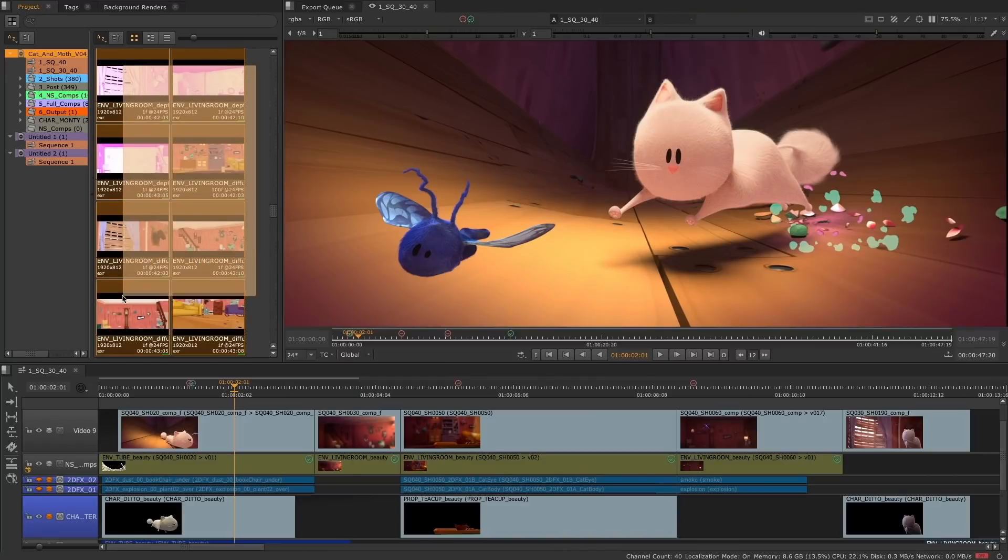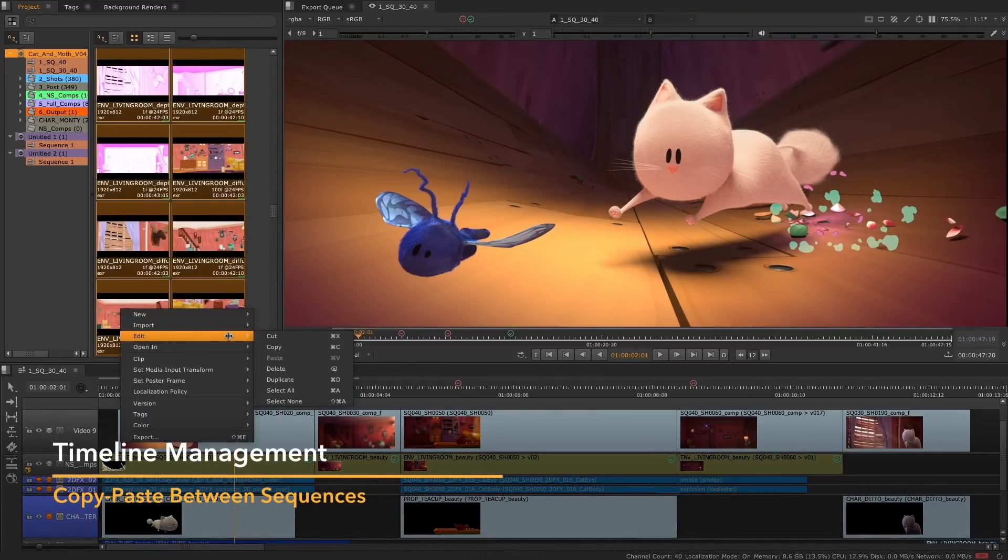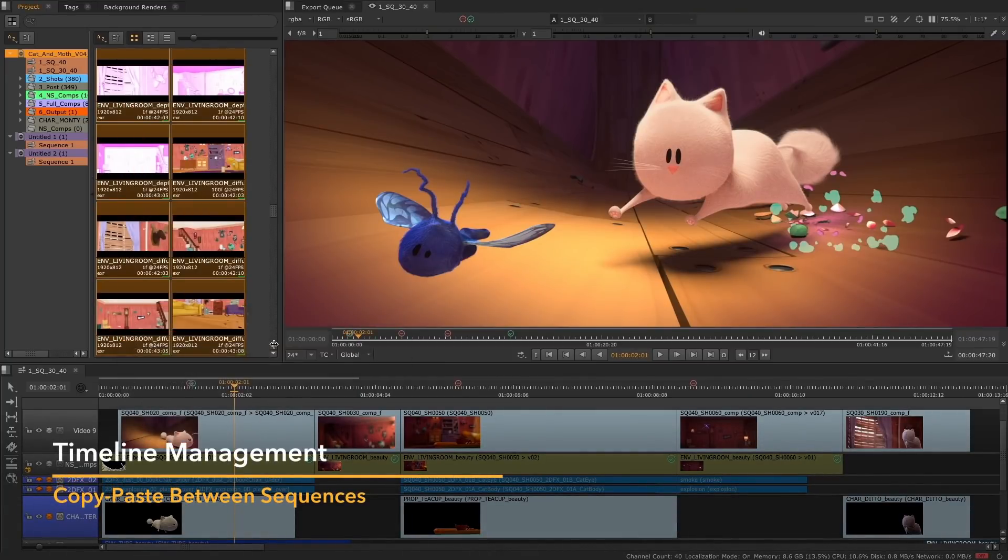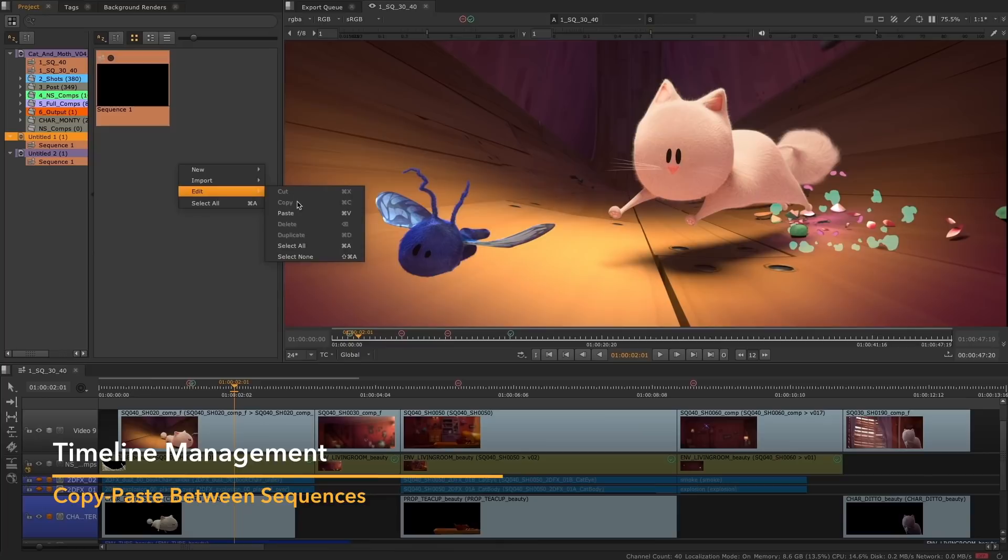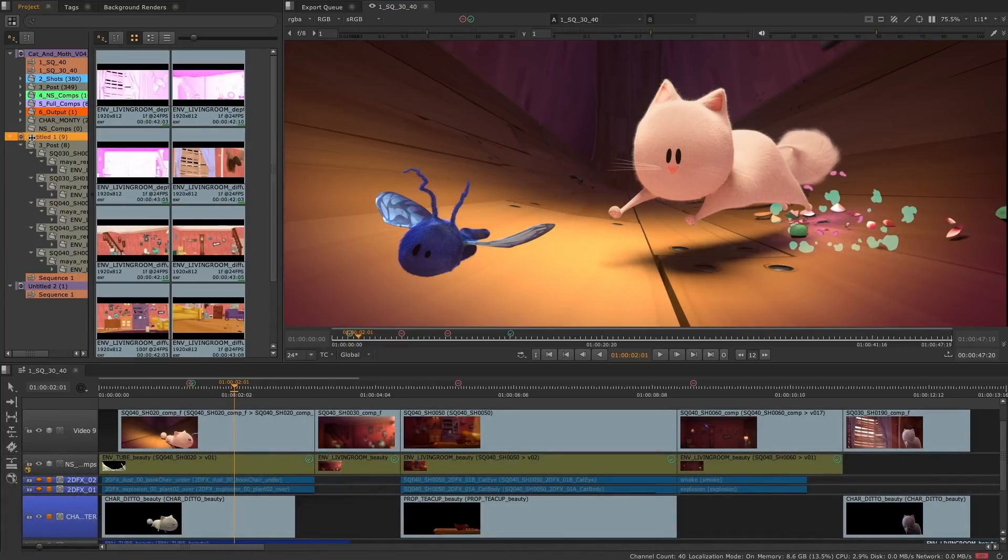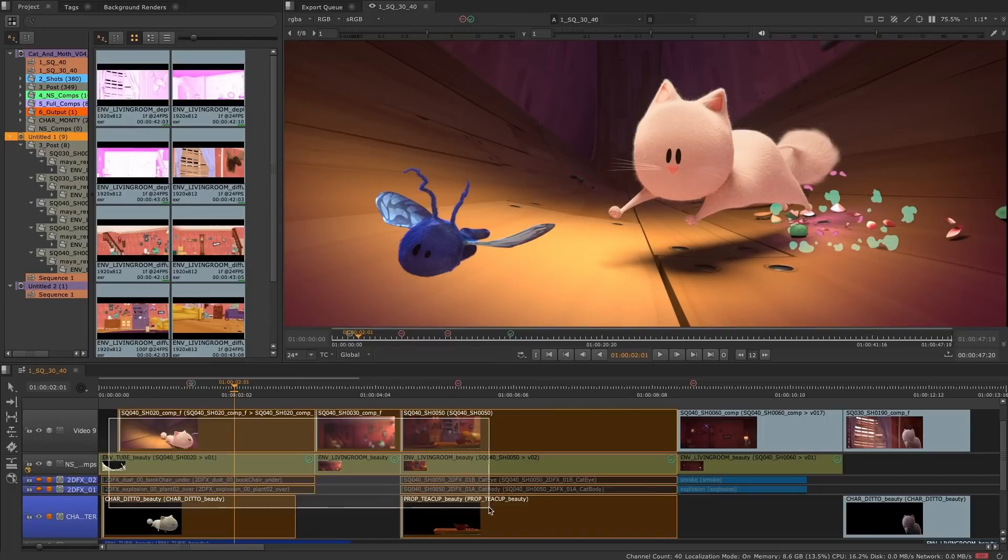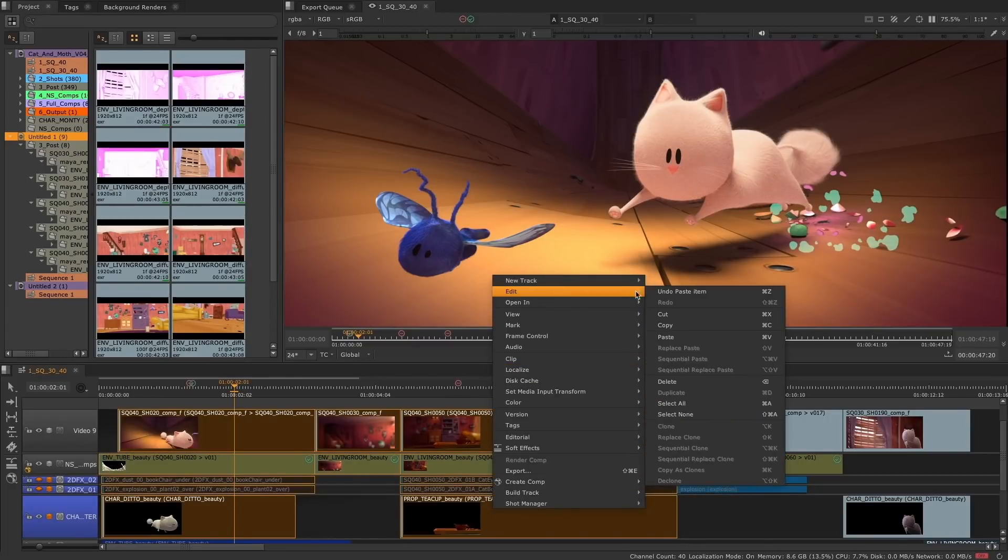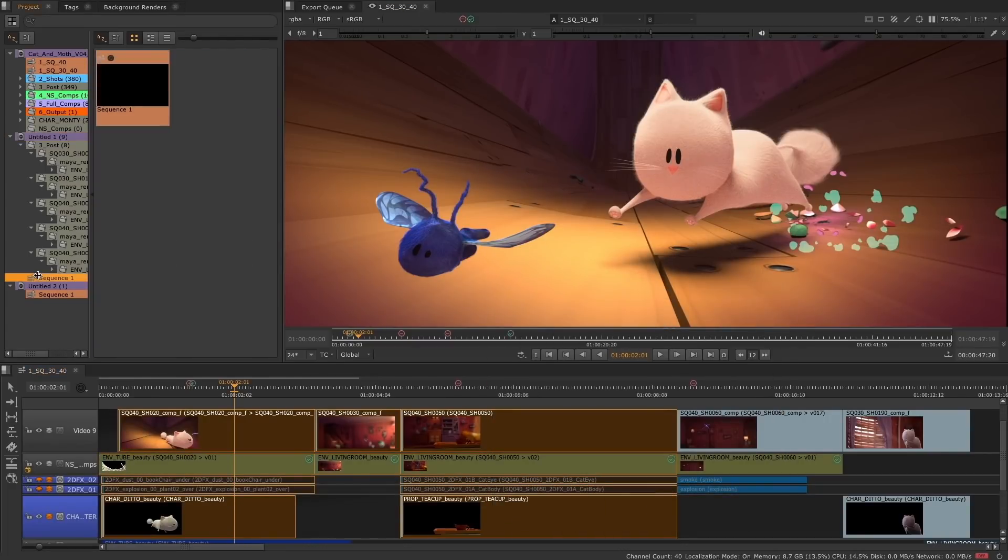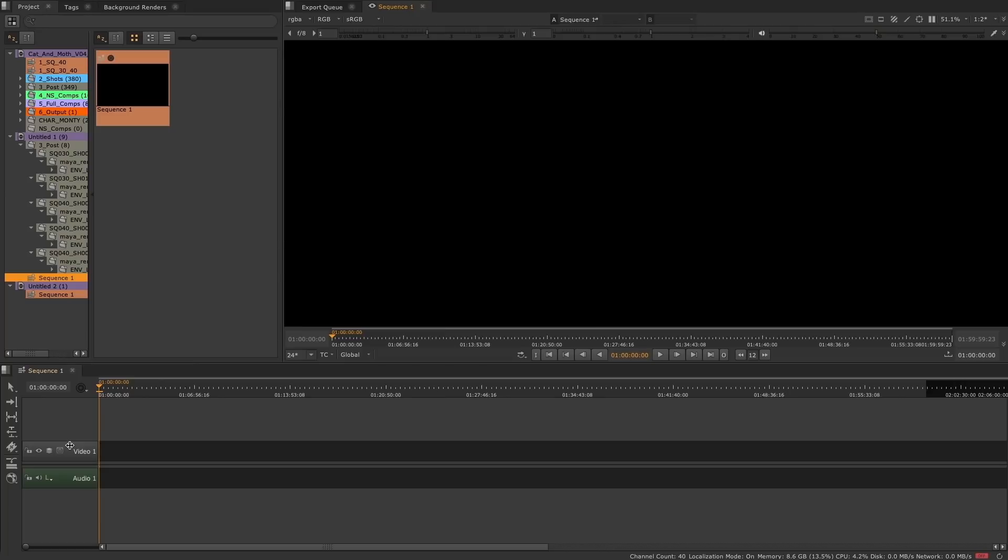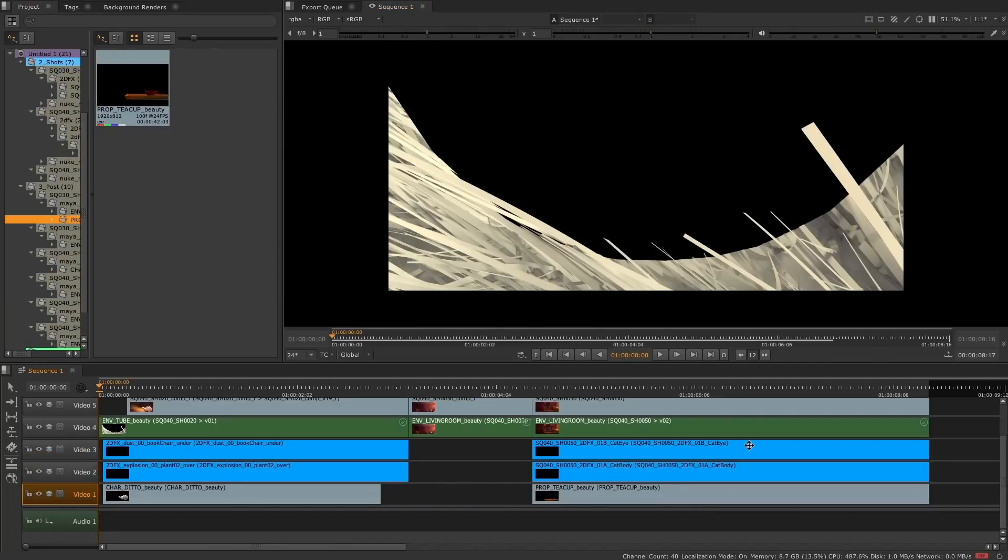To help users manage these increasingly complex projects or episodic content, we have added the ability to copy and paste clips and sequences between projects, making working with multiple projects easier. You can now quickly and easily move clips, sequences, or even complex bin structures from one project to another, giving you freedom to move between projects to suit your workflow.